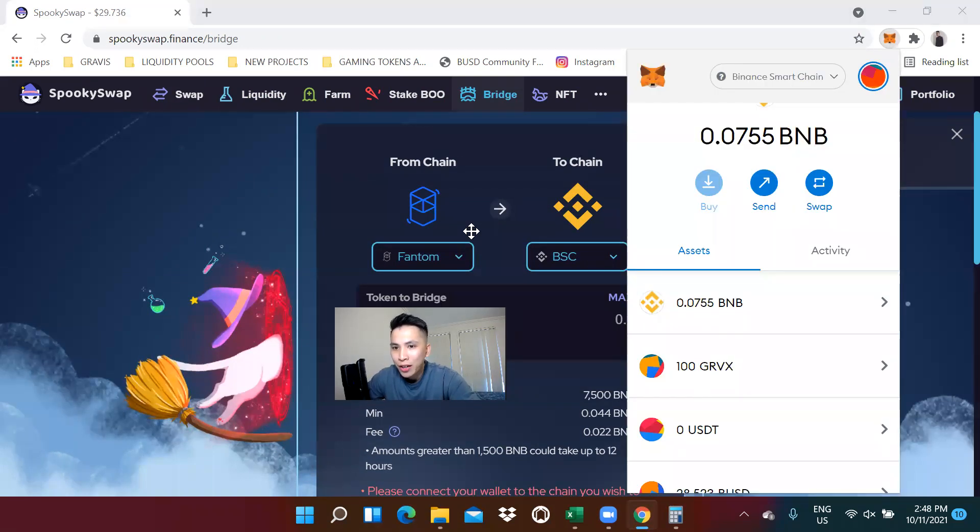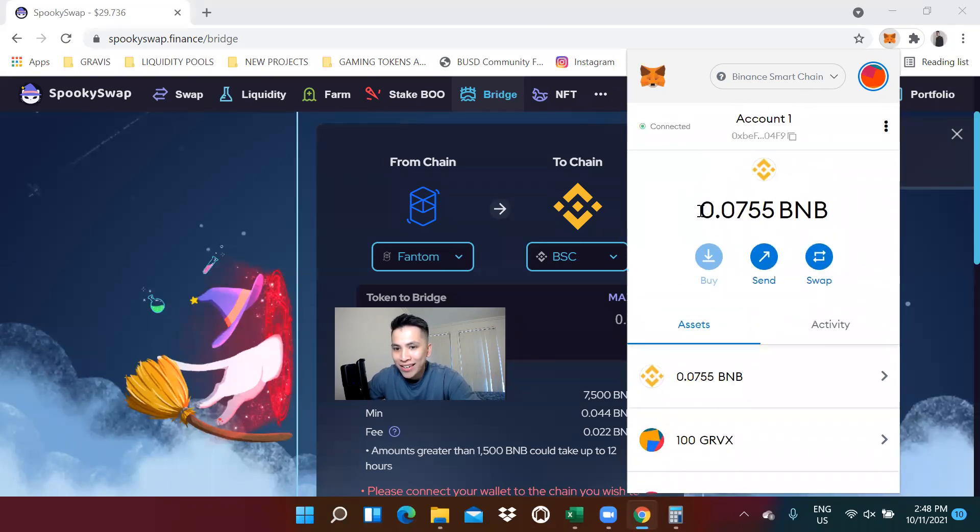We can see over here that we are on the Binance Smart Chain now. The balance did indeed go through.